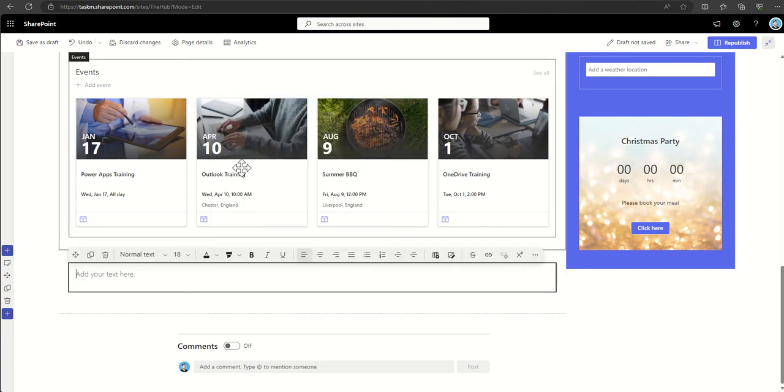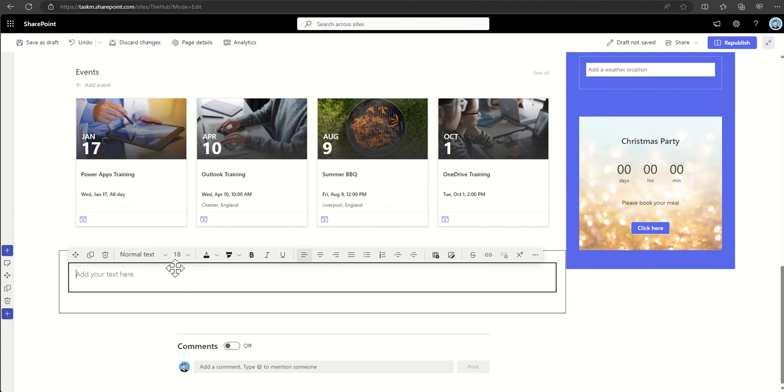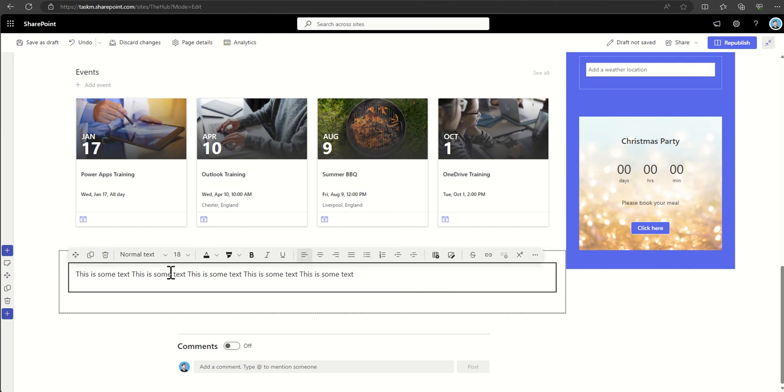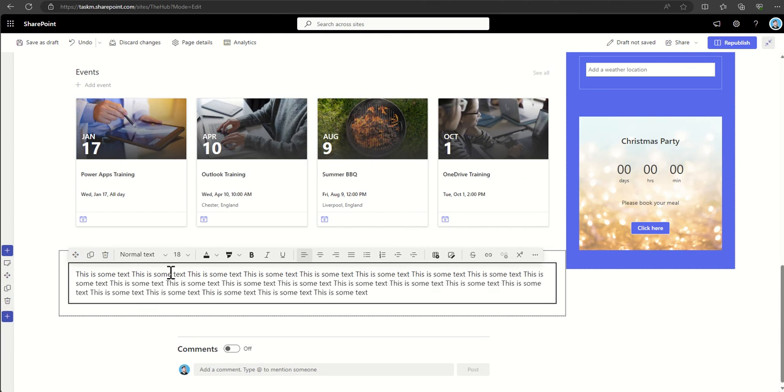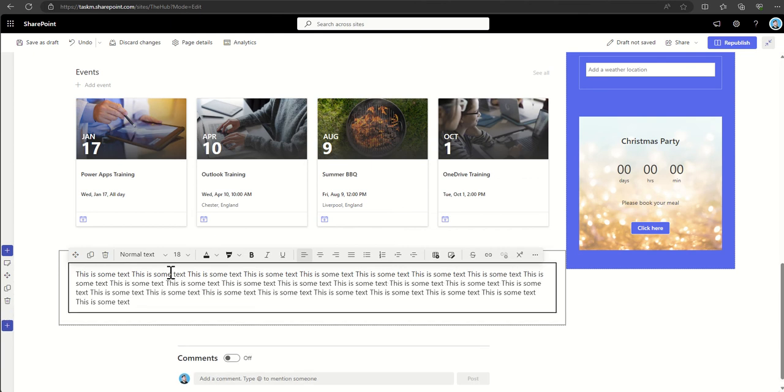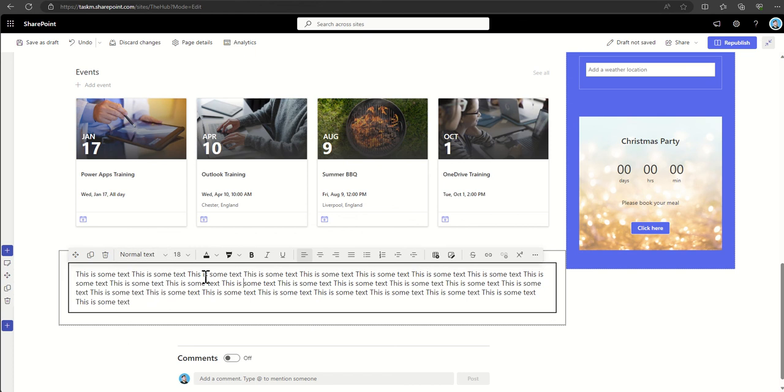Very commonly we use a text web part, so we add in a little bit of text. This is some text, and it has a lot of the same features as Microsoft Word does, in the fact that we can customize the font by the default selections that we've got.